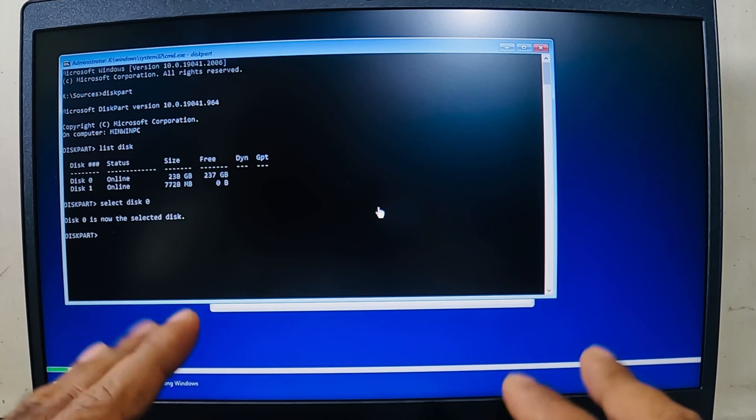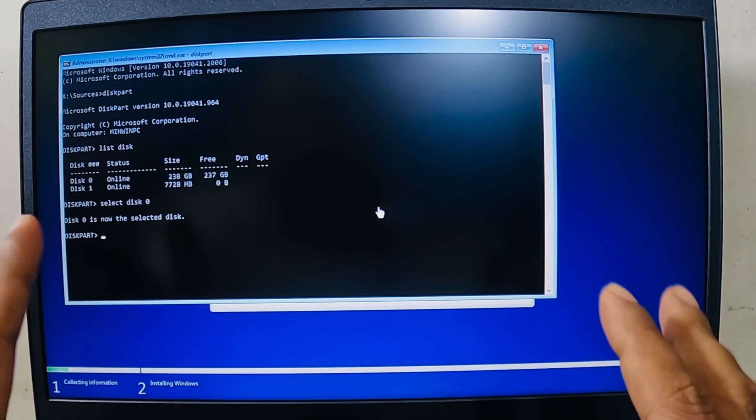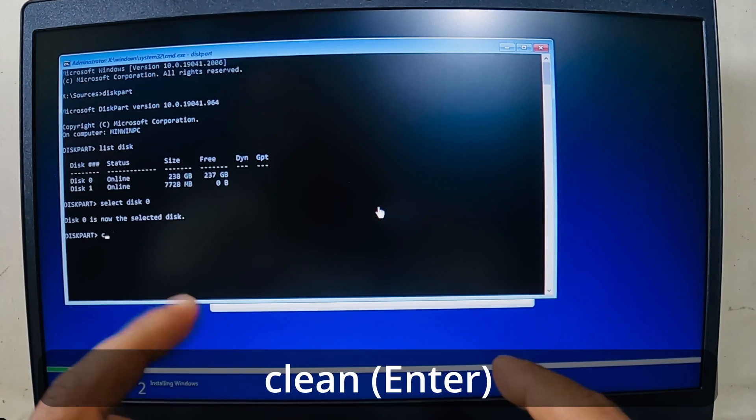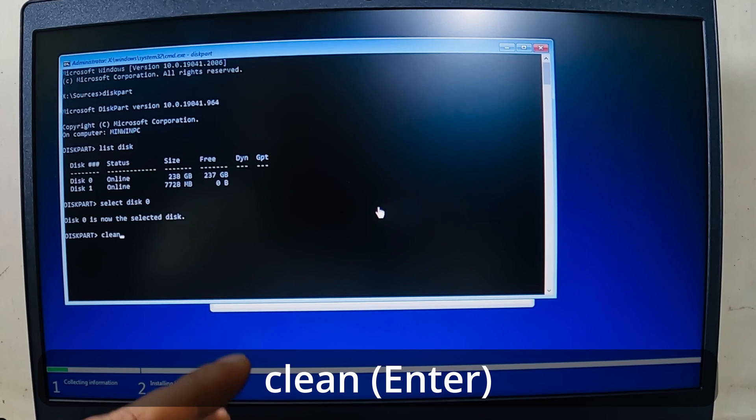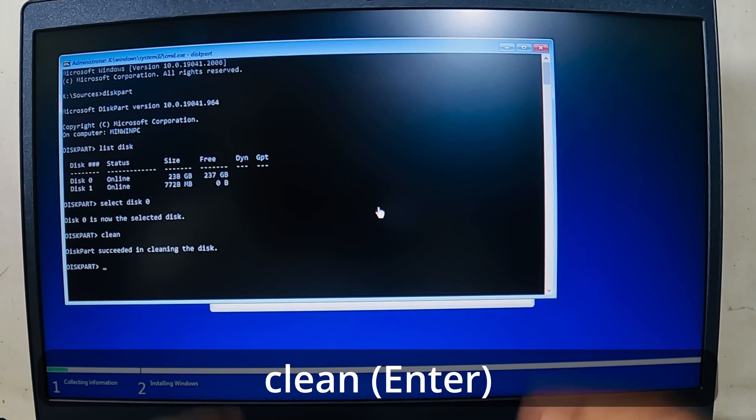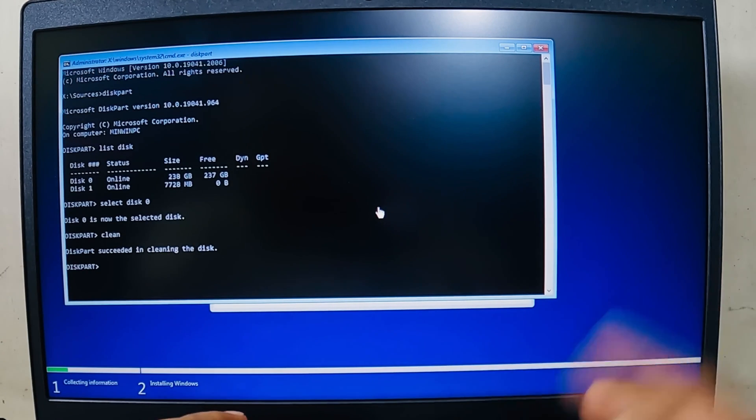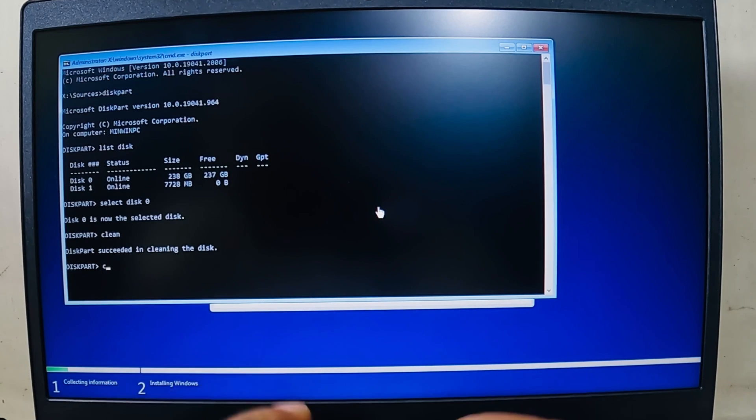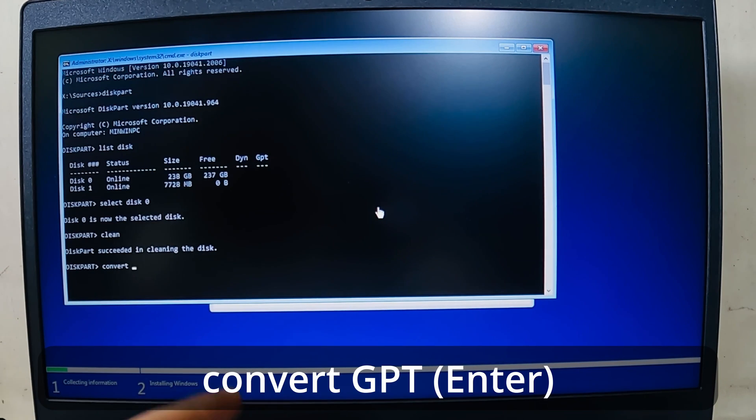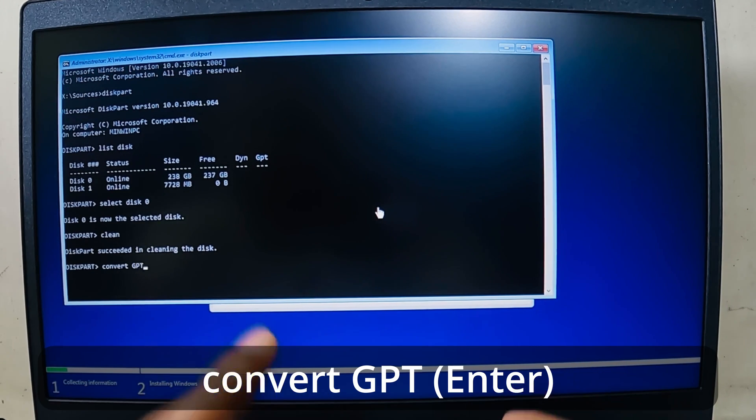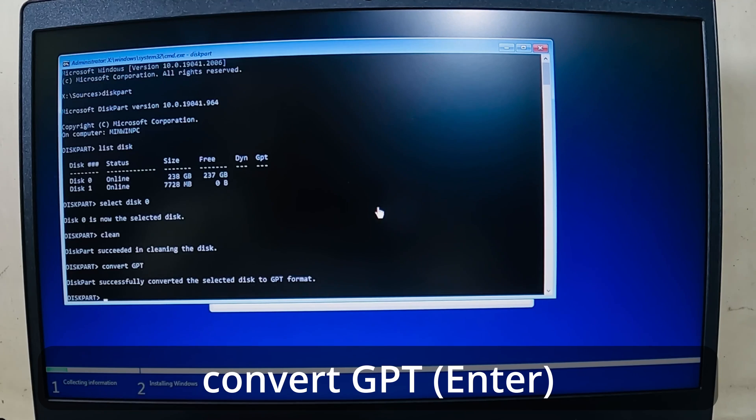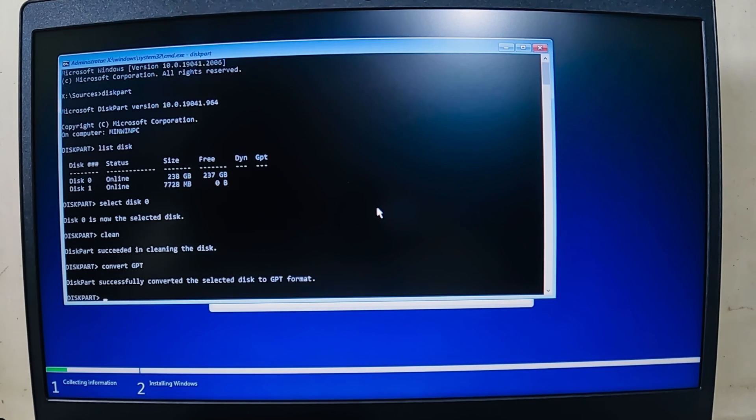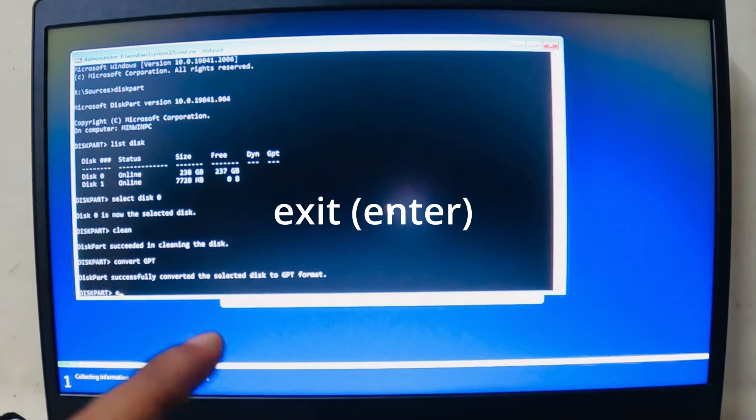And now I have to clean it. Please remember, if you have anything on this particular SSD, you have to take a backup because this command will clean it. DiskPart has succeeded in cleaning the disk, as you can see over here. Now I will write convert GPT. DiskPart has successfully converted the selected disk to GPT format.